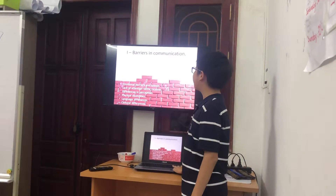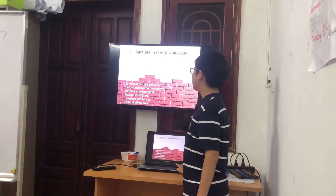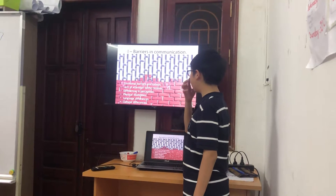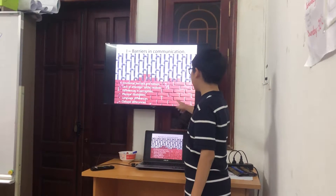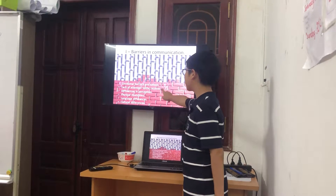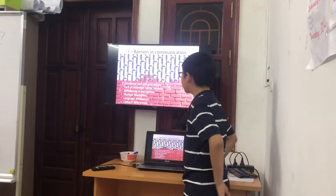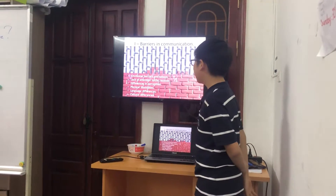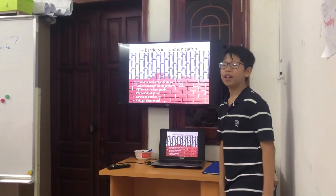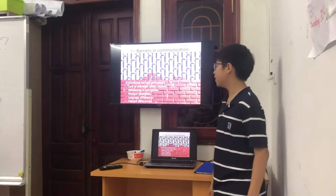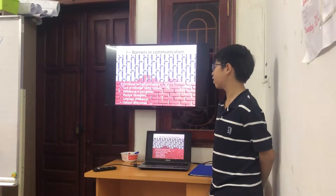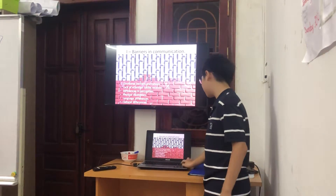There are barriers in communication. The list includes emotional barriers and taboos, lack of attention to the receiver, differences in perception, physical abilities and disabilities, language differences, and cultural differences.